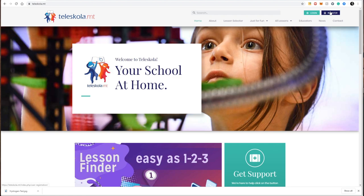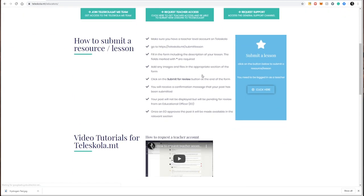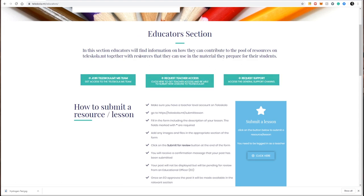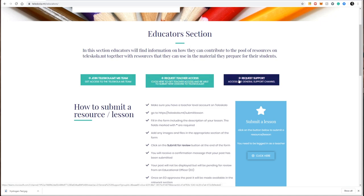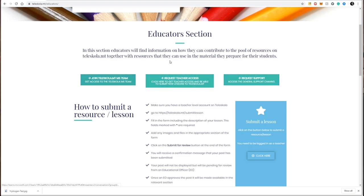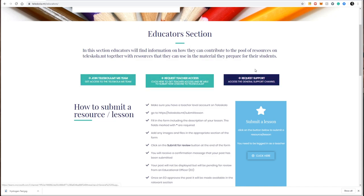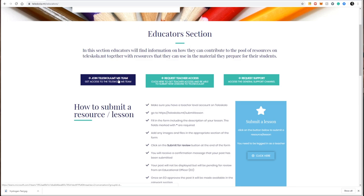If you go to the educator section, you will find these three major buttons at the very top of the page. One of them is join teleschola.mt Microsoft team, the other one is request teacher access, and lastly there is request support. All these buttons forward you to the same Microsoft team but different channels.